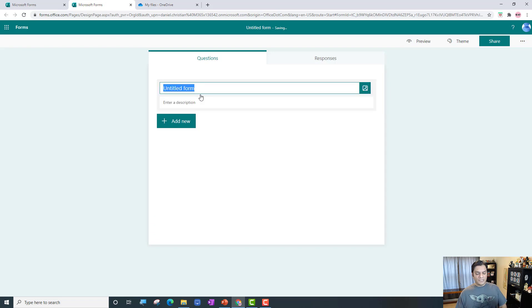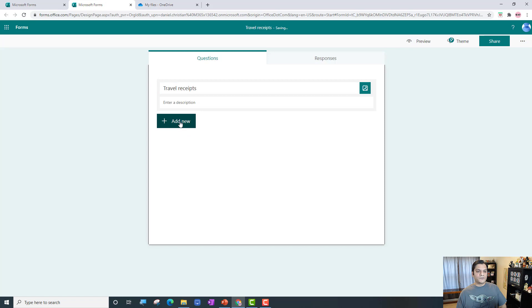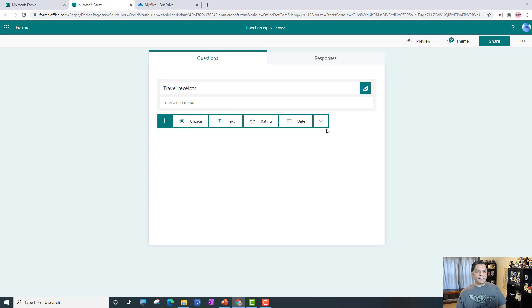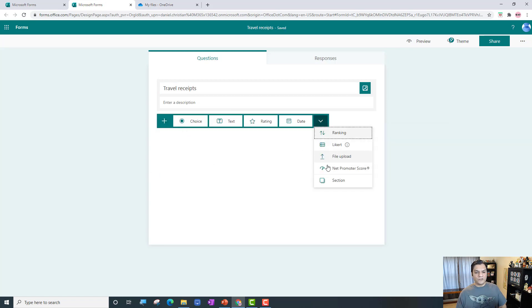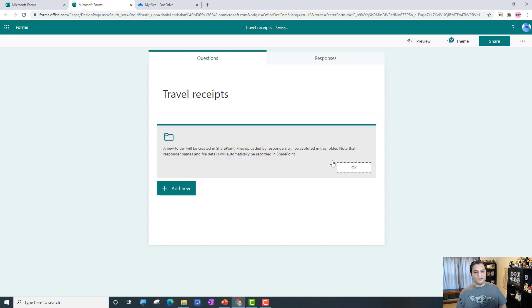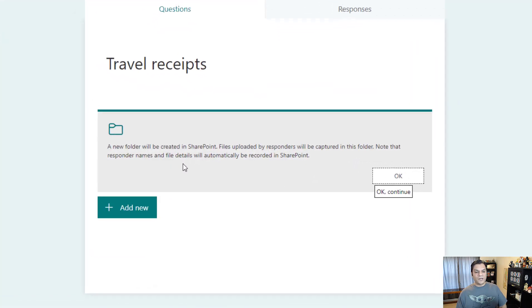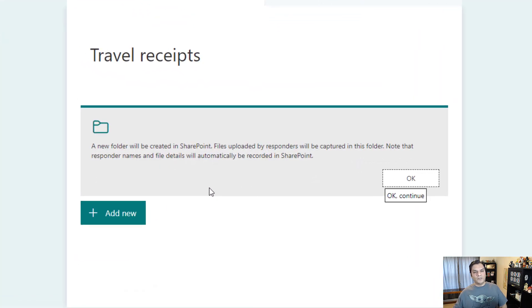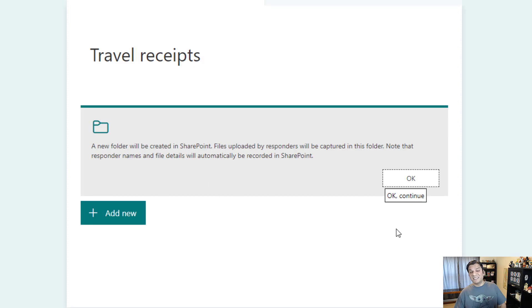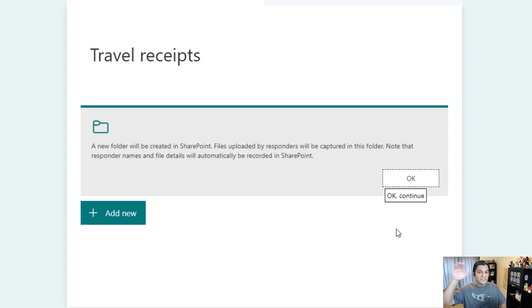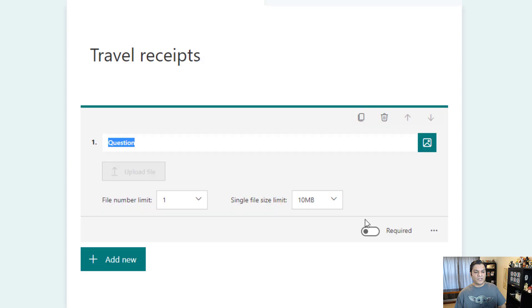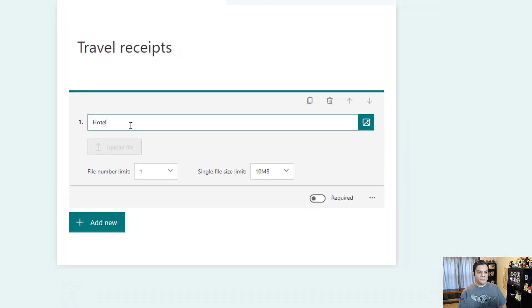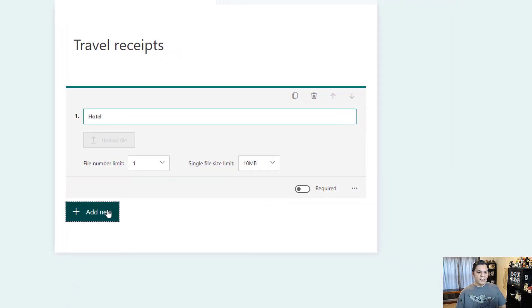So let's go to Forms and I'm going to create a new form and call it travel receipts. First, I'm going to click on the dropdown and I see file upload. Now it says a new folder will be created in SharePoint - and when it says SharePoint, it's actually talking about your OneDrive because OneDrive sits on top of SharePoint. I'm going to click okay, and question one is going to be hotel.